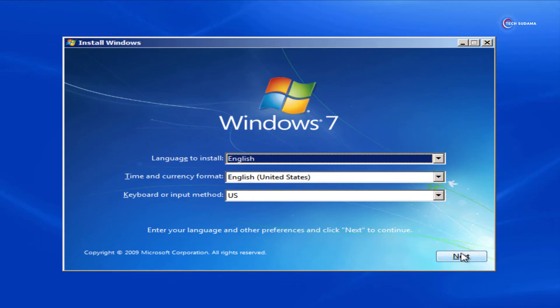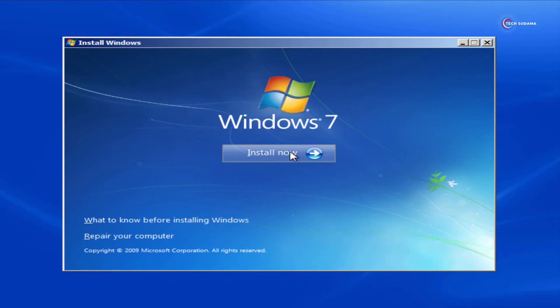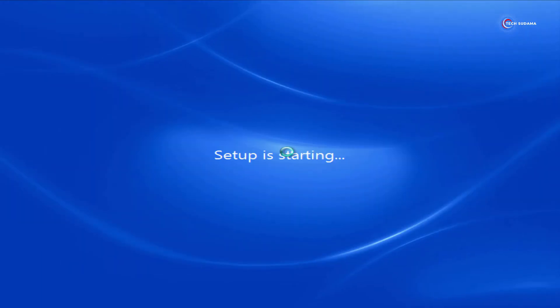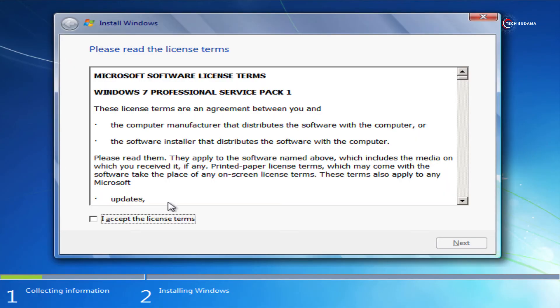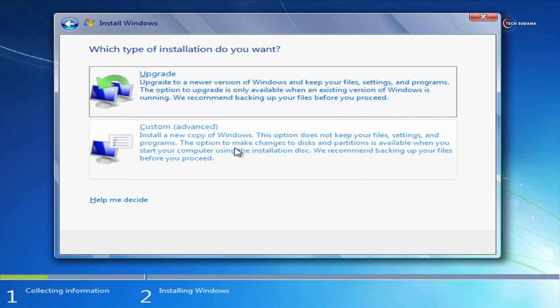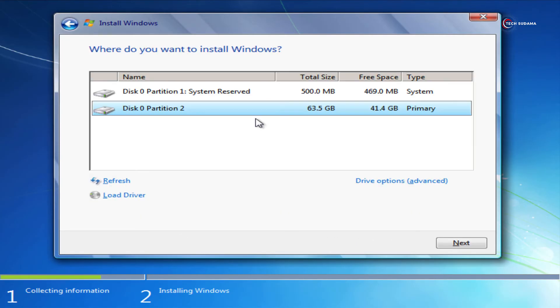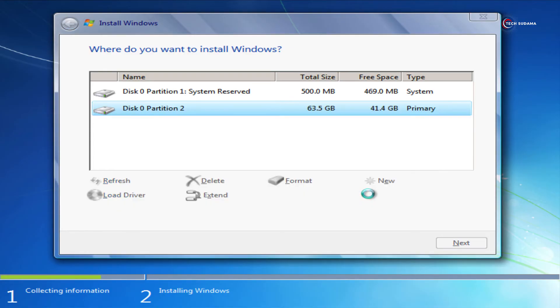Now click on install. Accept terms and conditions, click on next, click on next. Now click on custom. Now if you want to format your drive, click on advanced, click on format, click okay. It's formatted, and now click on next.